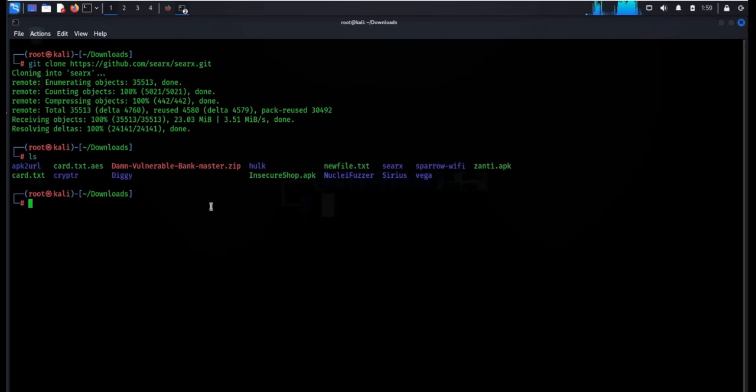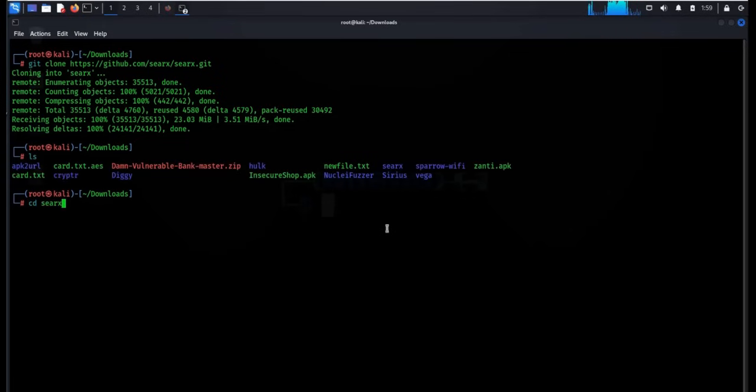Type ls to see the files and directories, and here is the CREX directory. Let's get into it.